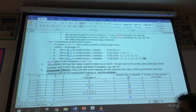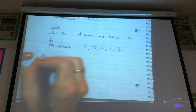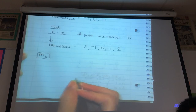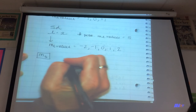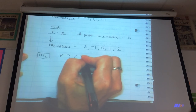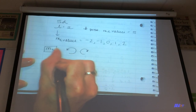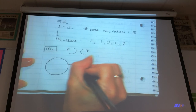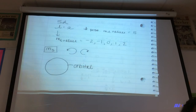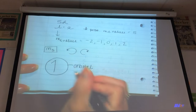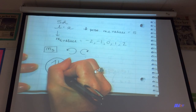The last quantum number is the spin. M sub S is the spin of the electron — electrons will either spin counter-clockwise or clockwise. The way we represent this: if this circle represents an orbital — a region in space where there's a 90% chance that the electron will be located — the electron is either in the arrow-up position or the arrow-down position.